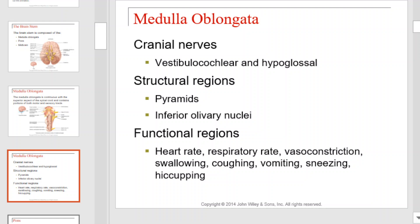The medulla also has some structural features to be familiar with. Its pyramids and inferior olivary nuclei are most important. The functional regions of the medulla oblongata control things like heart rate, respiratory rate, vasoconstriction, swallowing, coughing, vomiting, sneezing, and hiccuping.